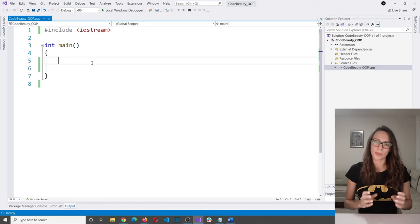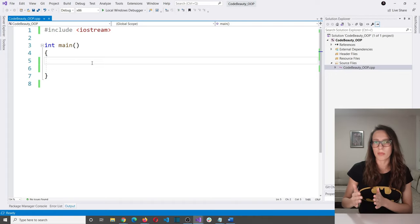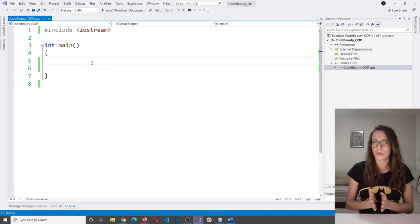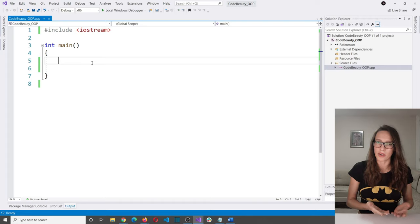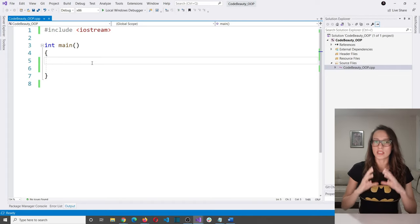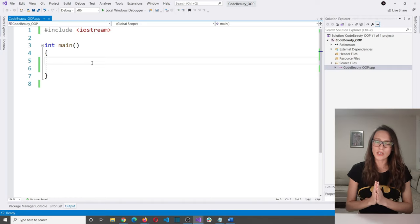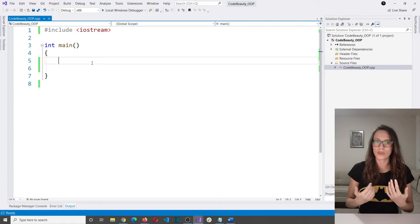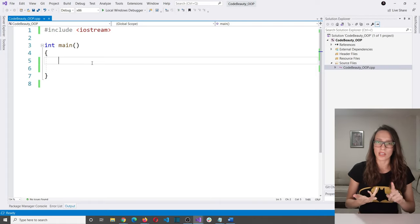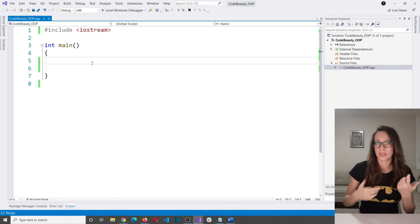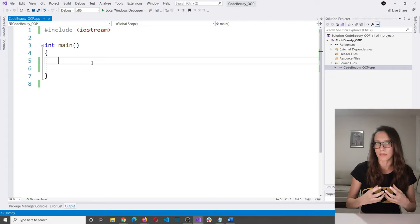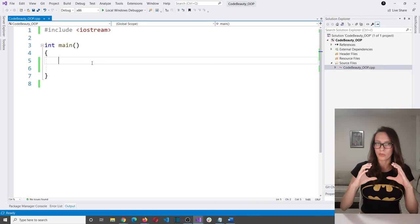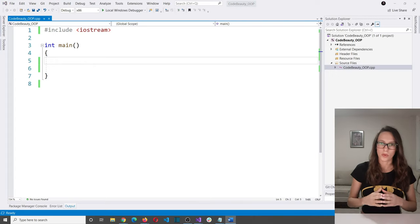For example, if you want to represent a username in your program, you create a variable of type string and call it username. But what if you want to store an entire user? That user has many more characteristics: name, gender, email address, height, weight, and more. All of these characteristics will be variables with their own types, and all together they make one group — which will be a class representing your user.